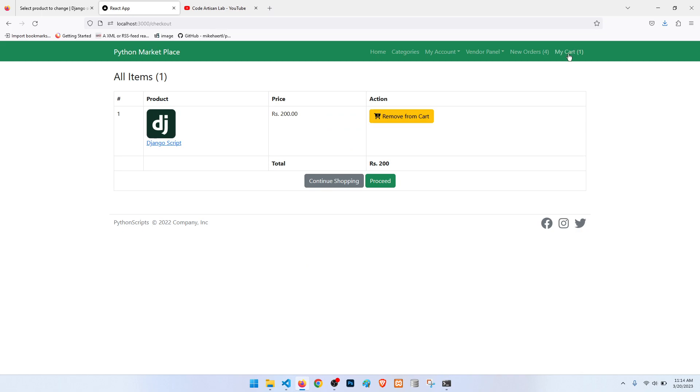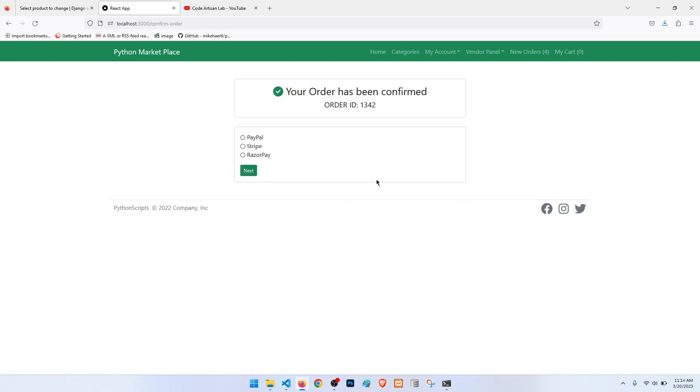When we go to the my cart page and proceed, it will add the data in the database and show the order ID. Now the next step is when we select any payment button, then it should show the payment option or payment button. So today I'm going to show the payment button for PayPal.